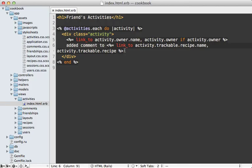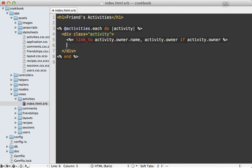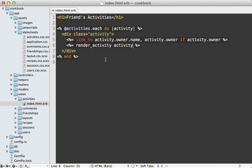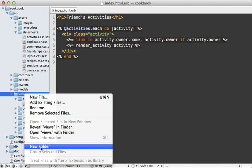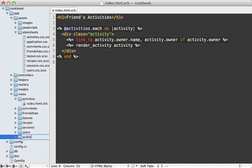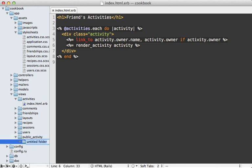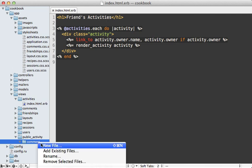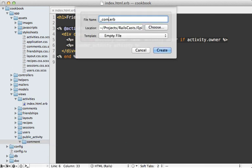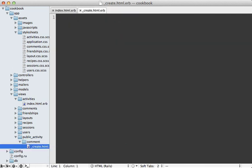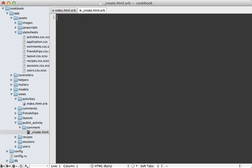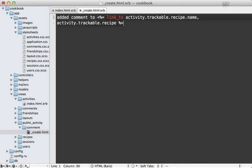Well we can use a helper method provided by the gem. So instead of doing this here we can call render_activity and then pass it the activity record. And what this will do is render out a partial for this specific activity action, and this will look in a directory called public_activity under views, and then inside of here we need to make a new directory for each different model that we're tracking. So in this case a comment model. Then we can make a new partial called create.html.erb, and then we can describe this activity like we did before, but now we can define additional partials for the different types of activities.